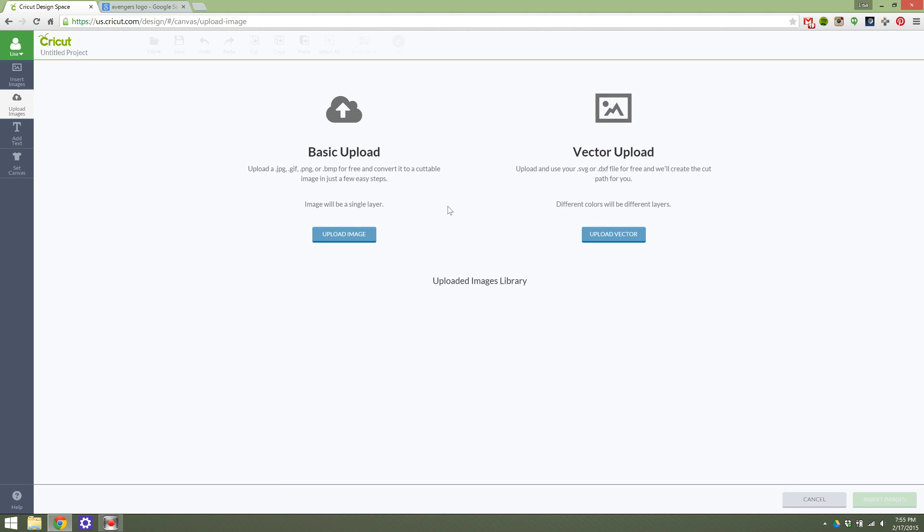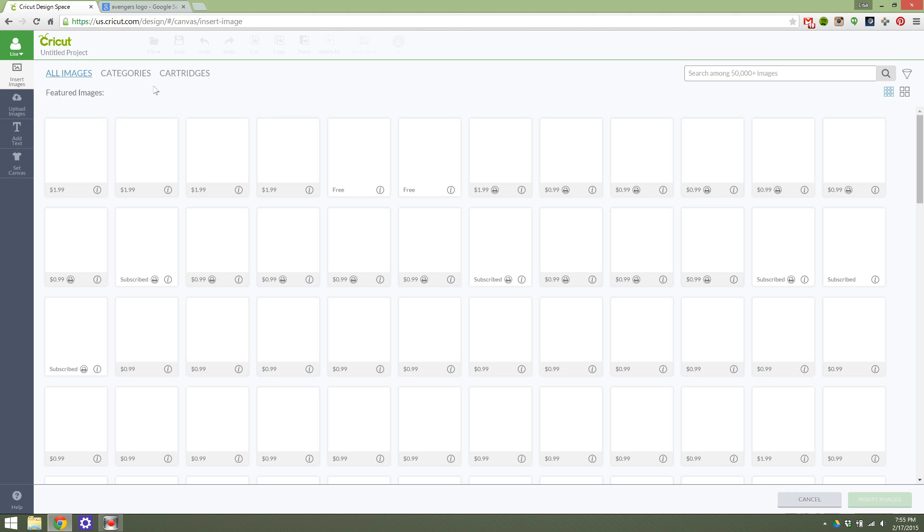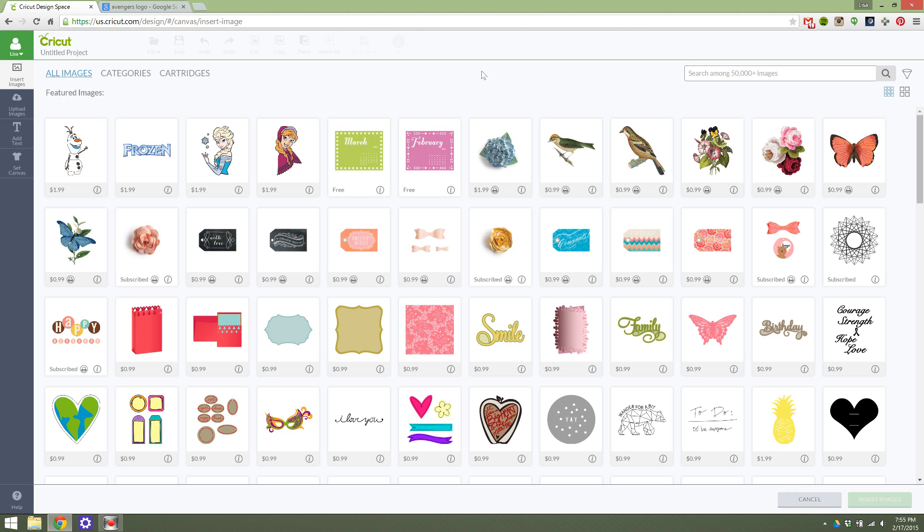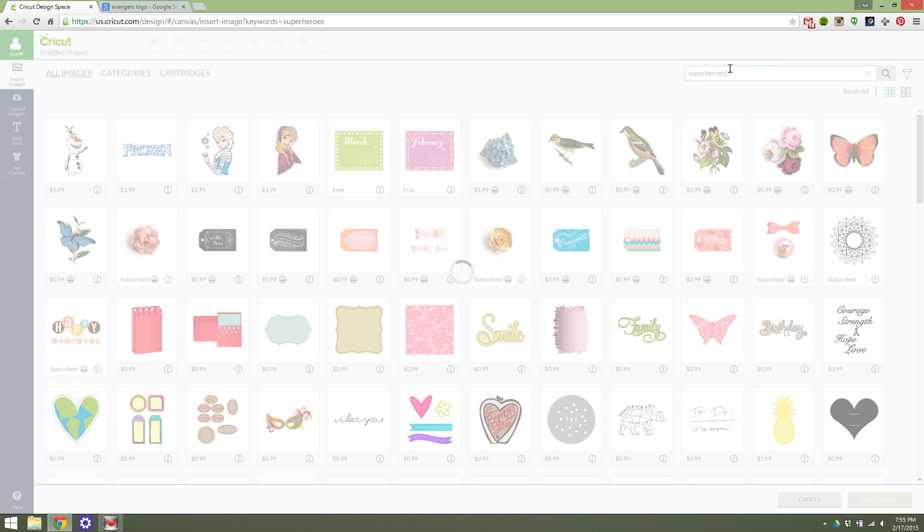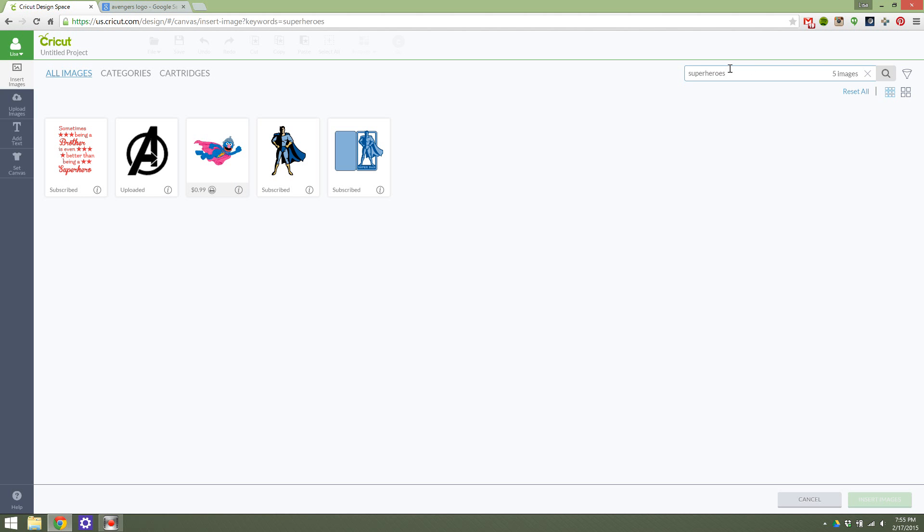Once the image is uploaded completely, it will bring you back to this uploaded images library area. And you can hit insert images. Let's see if it will pull up when I do this. Yep.